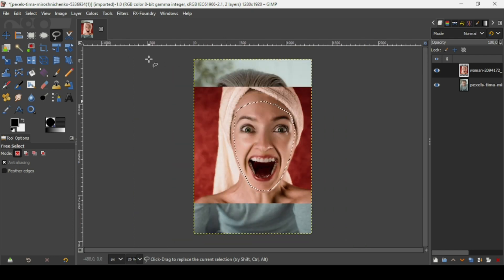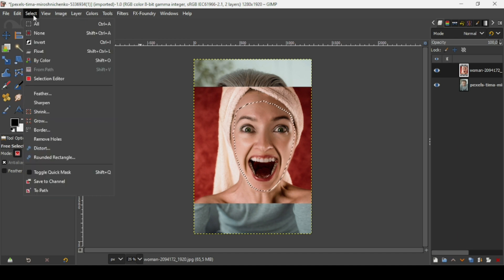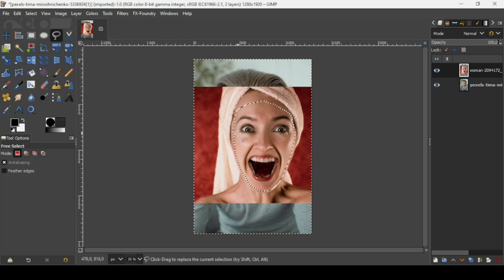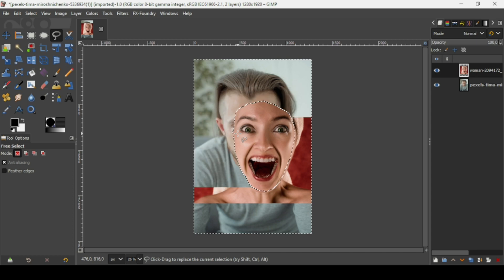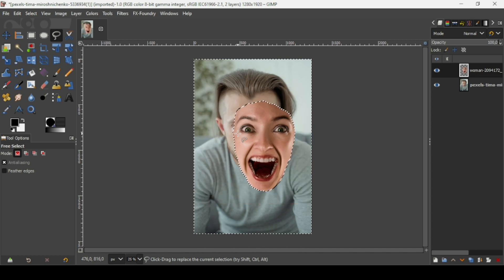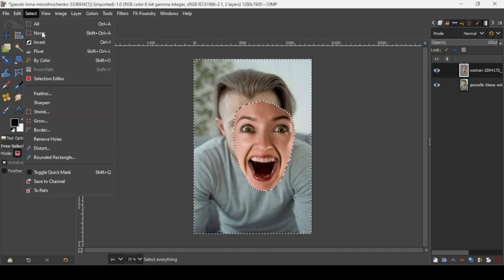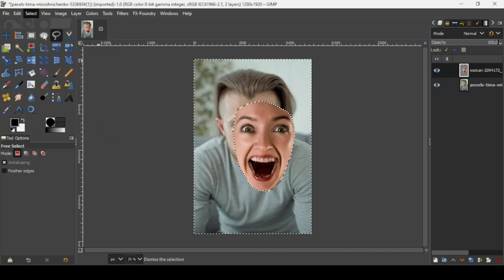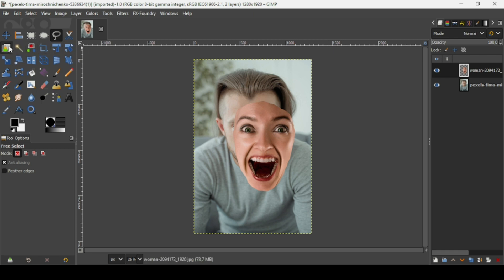Press the minus key on your keyboard to zoom out. Now invert the selection — go to Select, Invert, and then press the Delete key on your keyboard. Here it is. Now go to Select None to remove the selection.